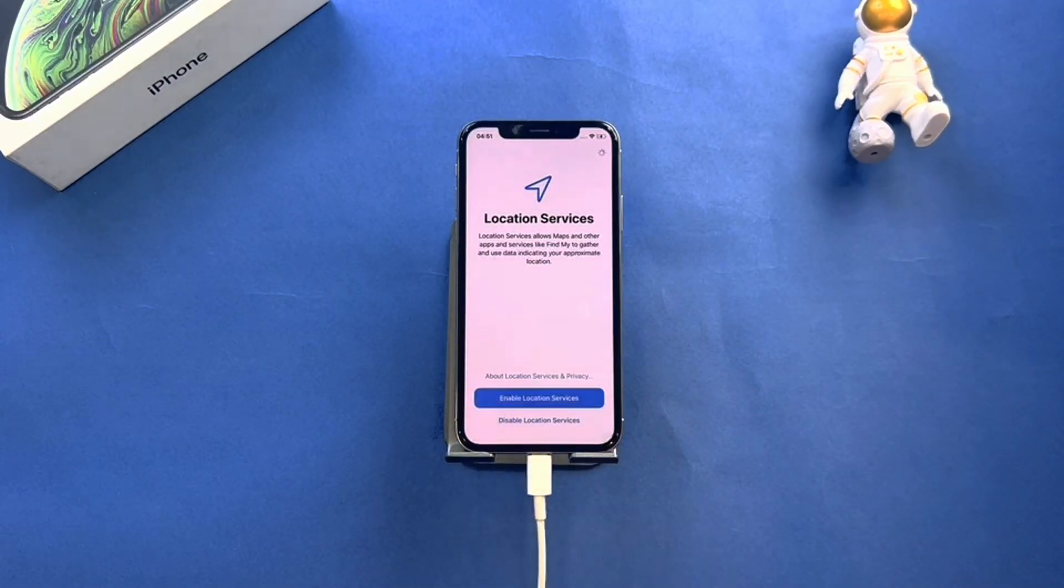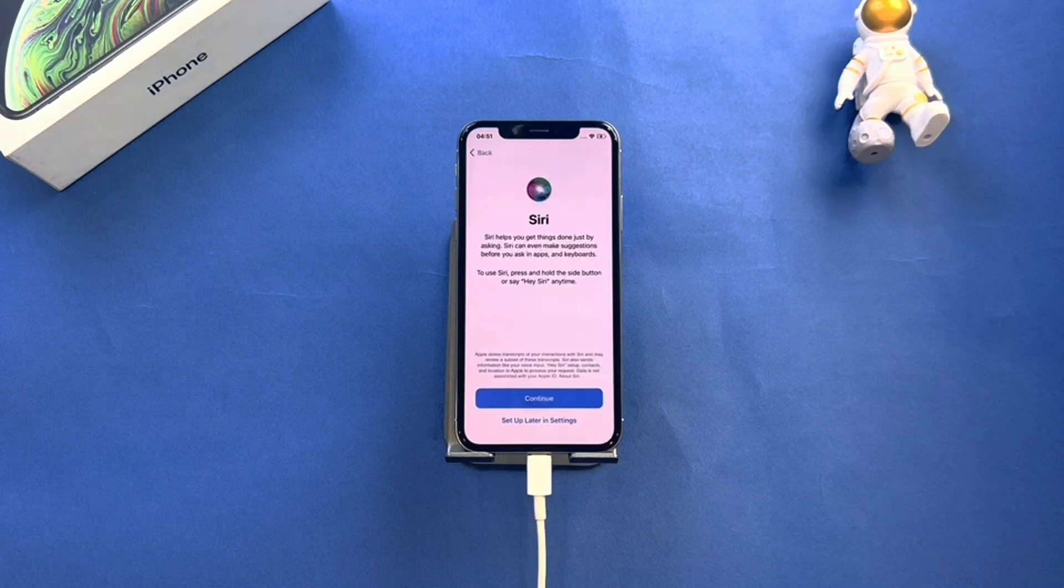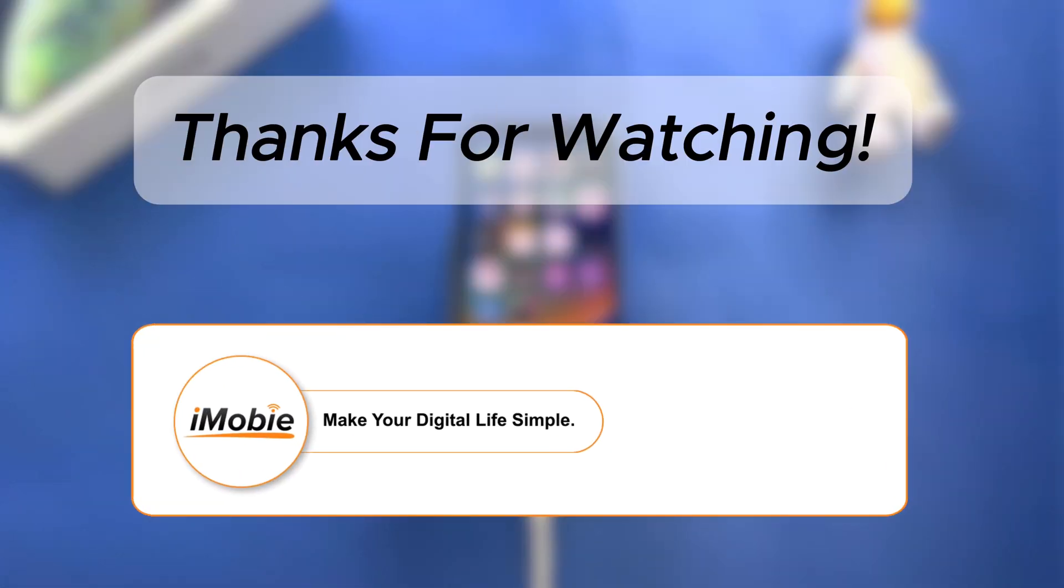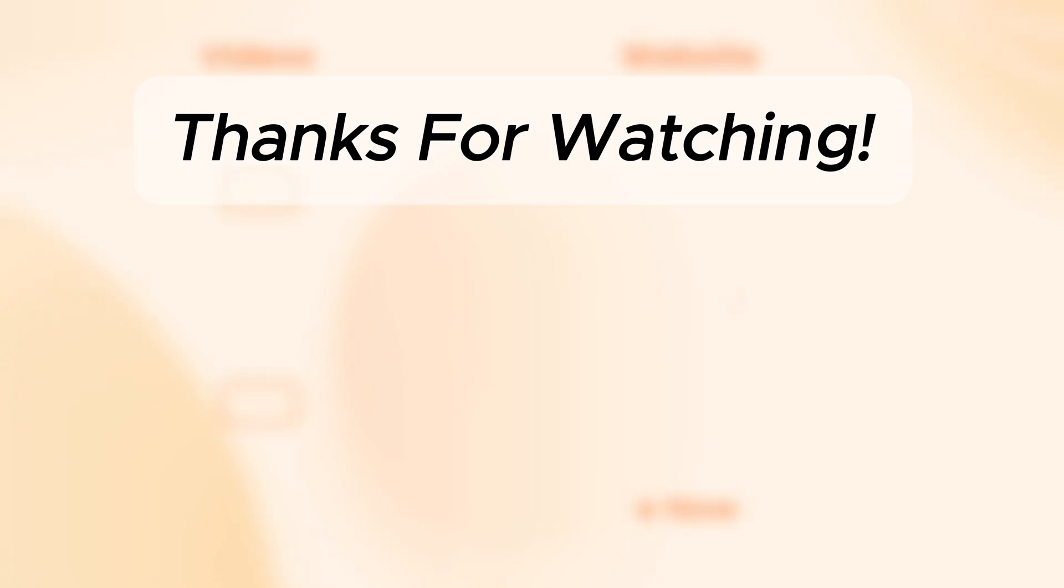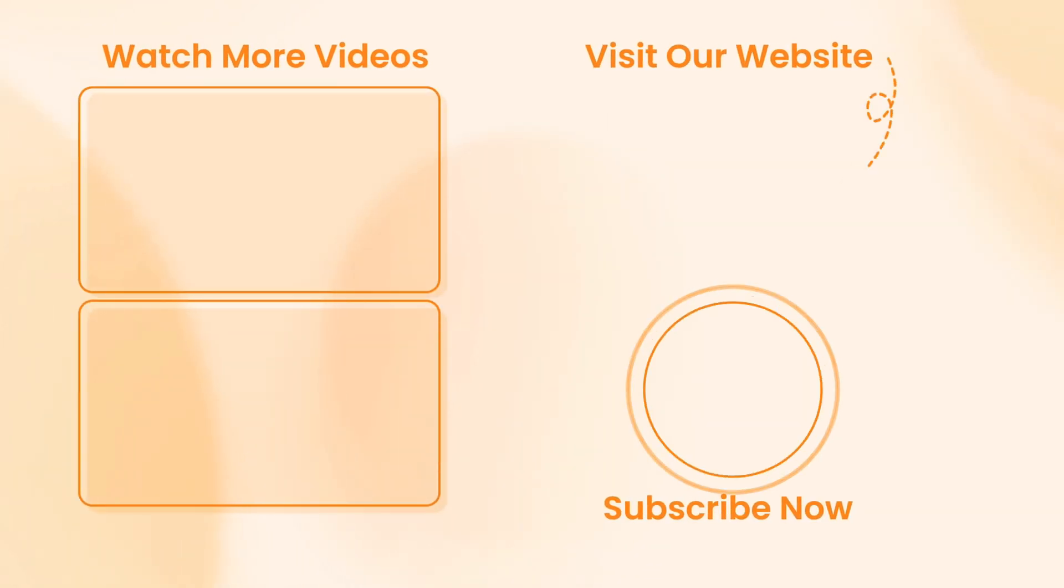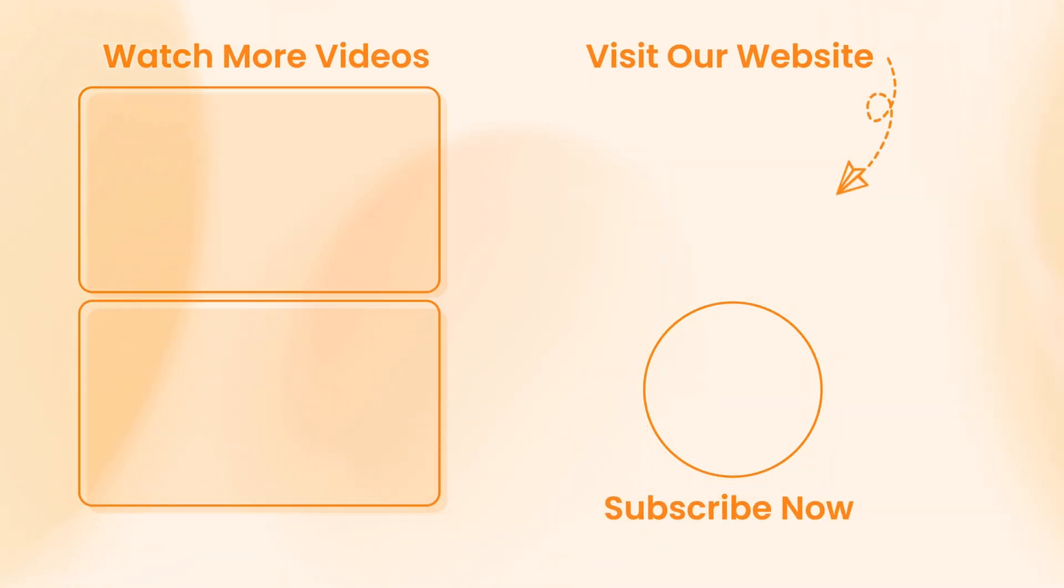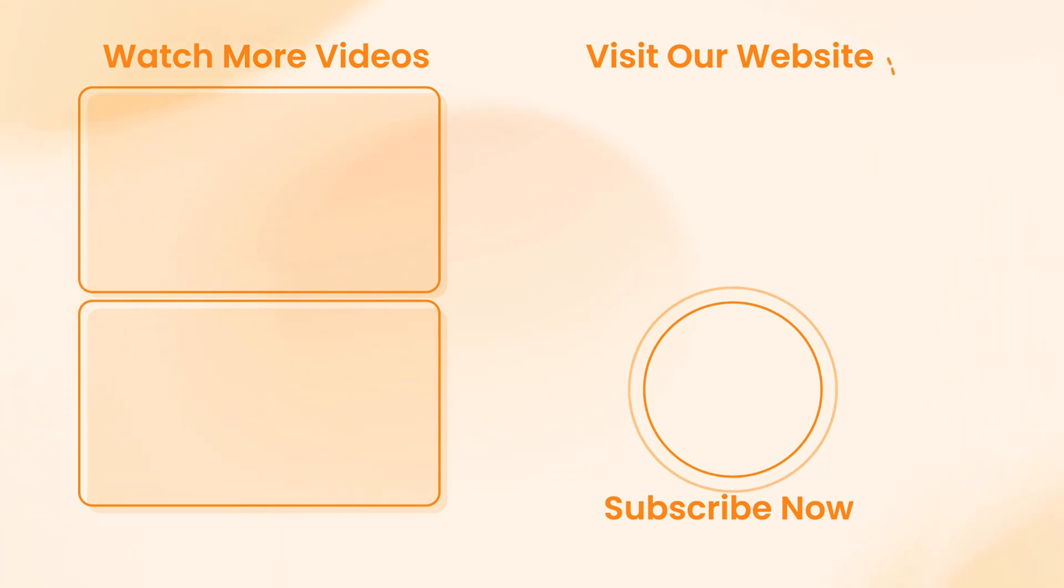That's all for today. Thanks for watching. If you think this video is helpful, don't forget to share it with your friends.